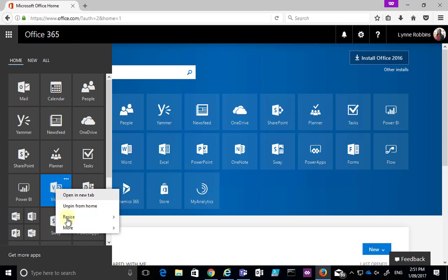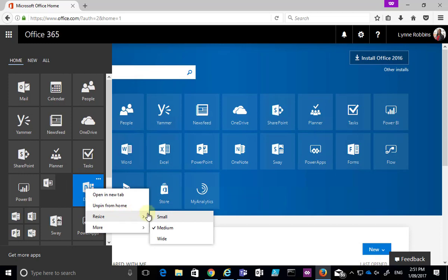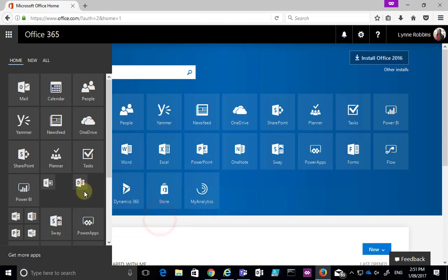So in this case I right mouse click on video and you'll see I get the option to open a new tab, unpin, resize and more options. I'm going to make this again a smaller I'll do that again with the delve.